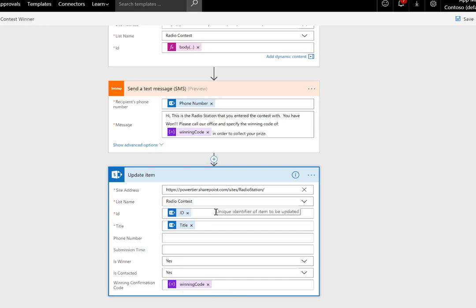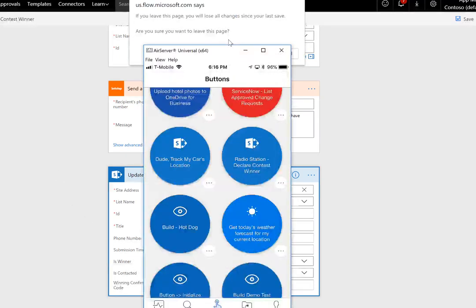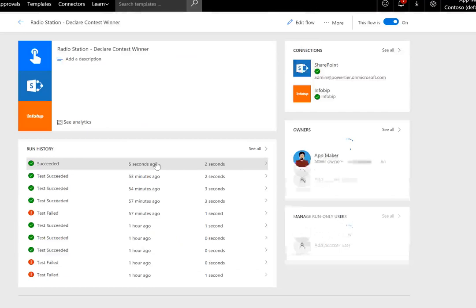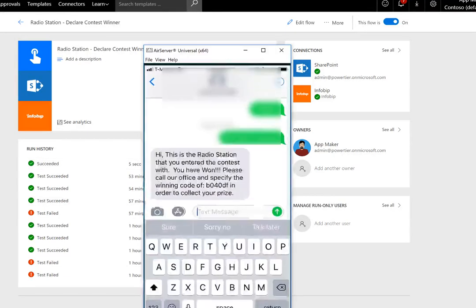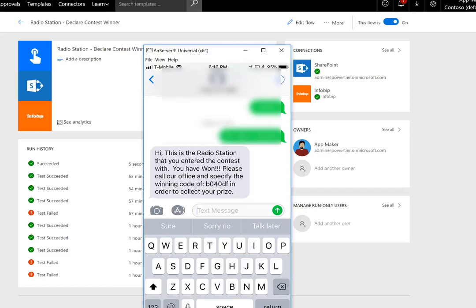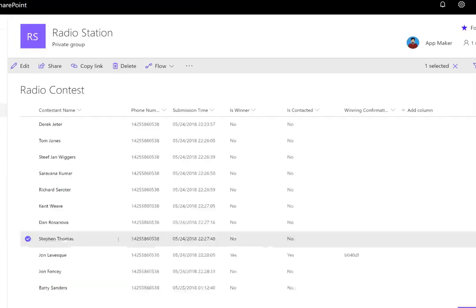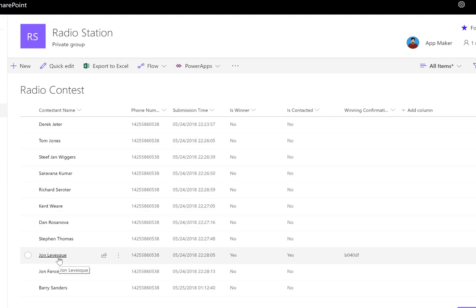Let's go ahead and run this specific flow. Since we have the mobile app up, let's run it from there. 'Radio station declare contest winner'—we'll click the button. We'll see this has run, and we can also see the winner has been selected. Now, to keep things simple, all of these entries come to my phone number, but we can see that yes, I've won this contest, and here's the winning code I need to present to the radio station itself. Now let's see who was the lucky winner. Let's head back over here, refresh, and we can see it was John Levesque that won. So no, John, you didn't actually win, but thanks for being a good sport.